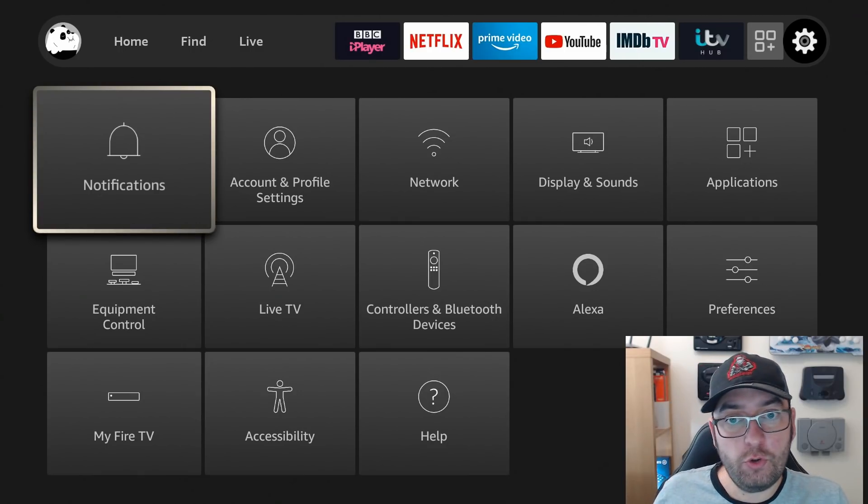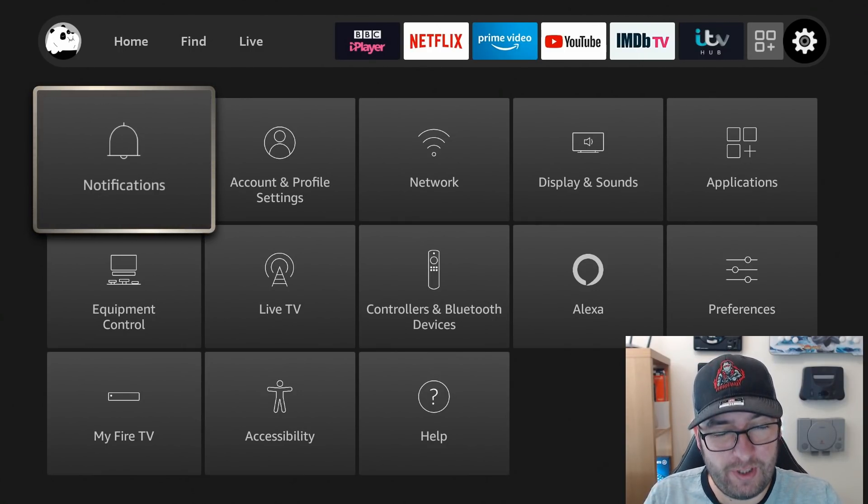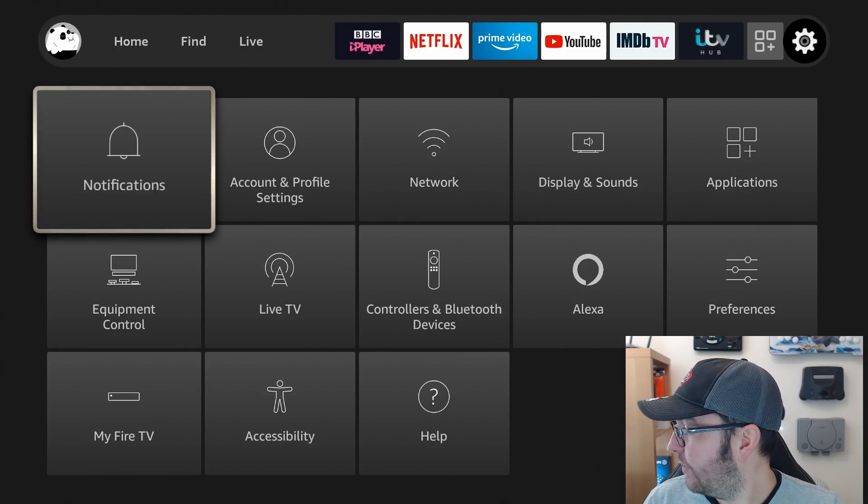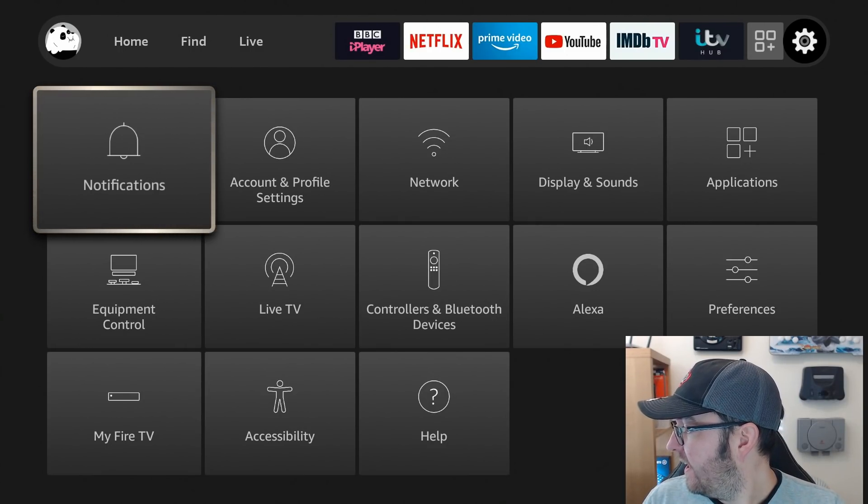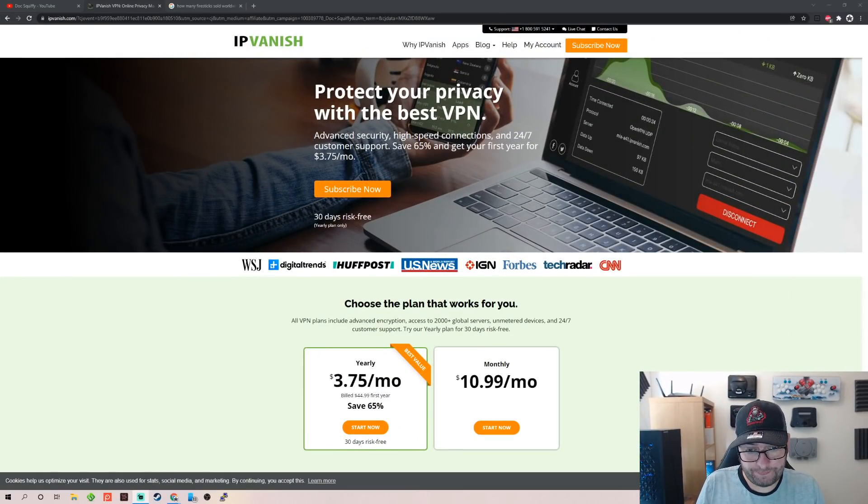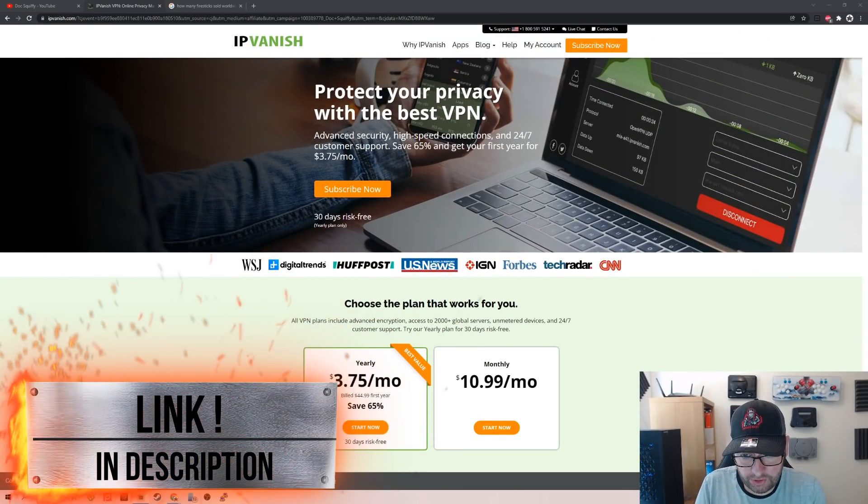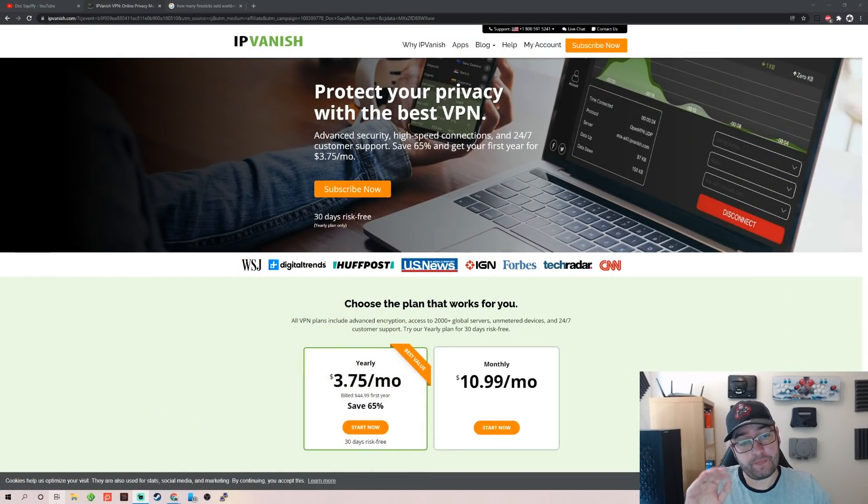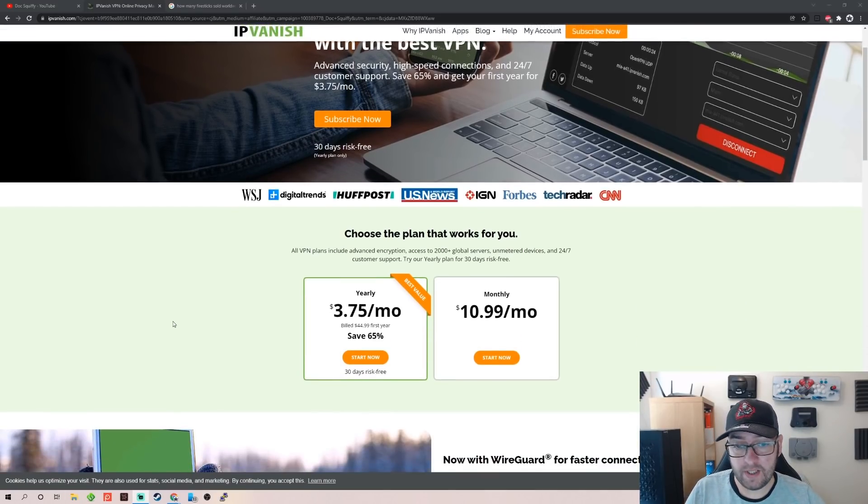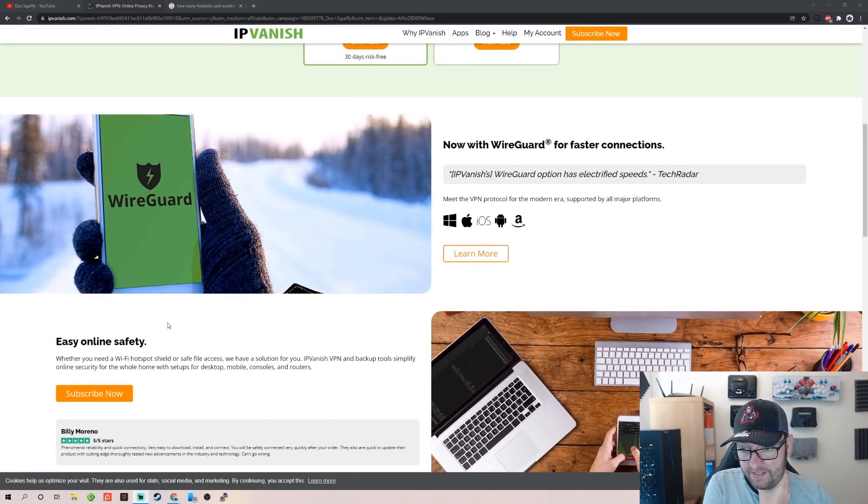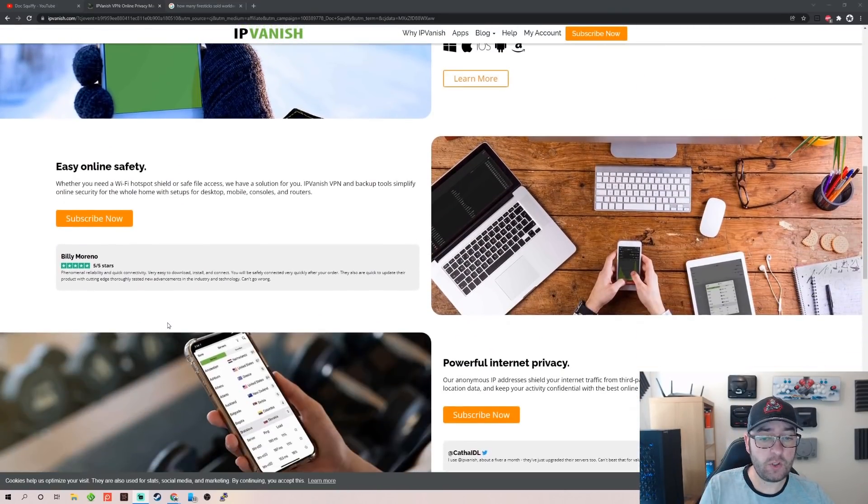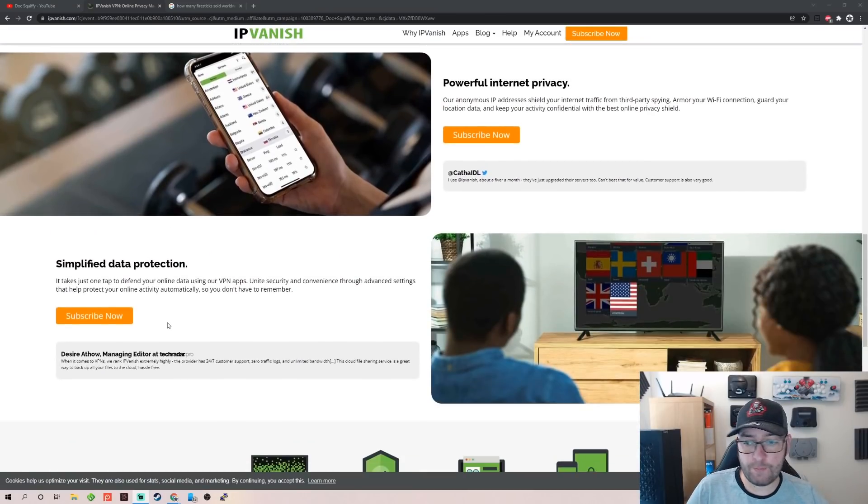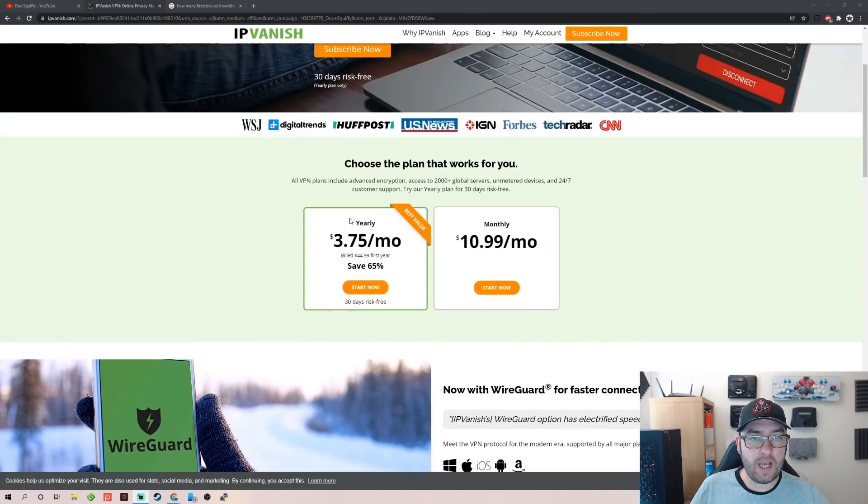Next thing you might want on your Fire Stick is a VPN. This will also help with the security of your Fire Stick, keeping you safe online, especially if you are streaming, especially if you are worried about people selling your data. Your online safety, powerful internet privacy, simplified data protection. You can sign up for this, you don't have to, your choice. $3.75 a month. This is one of our partners we work closely with.